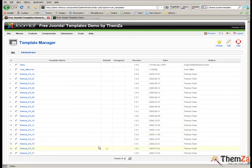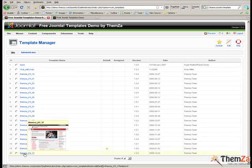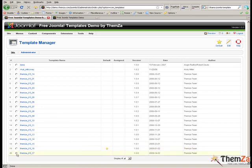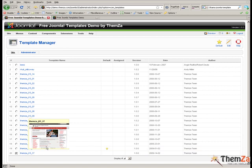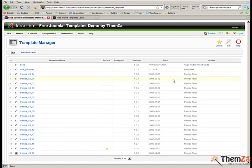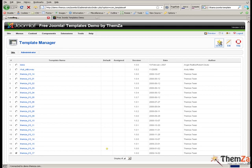First, select Daily News from the list of Joomla templates already installed in your admin panel. When you have made your selection, click the default button located in the top right corner of your Joomla panel. This will set the template as the default skin for your Joomla site.